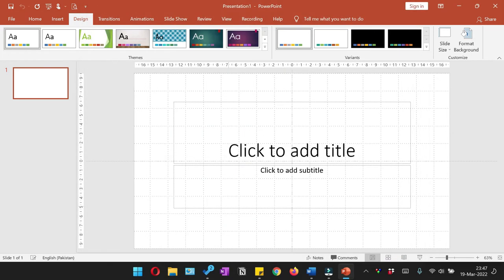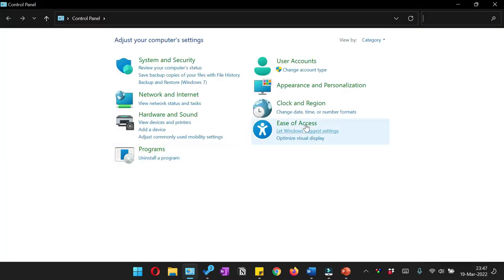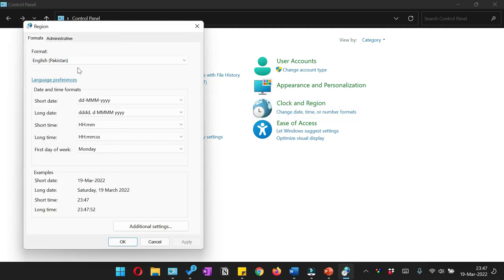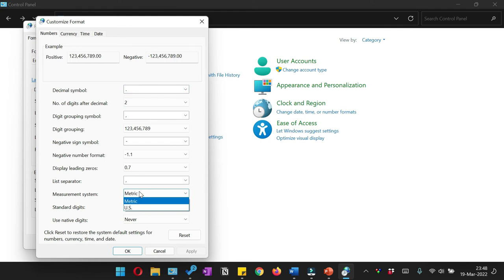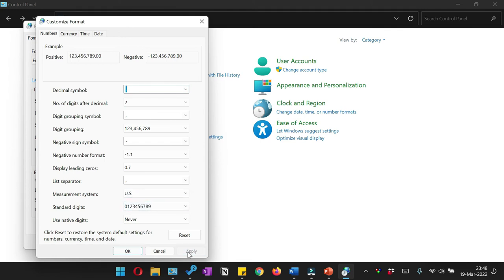The only way to change these values from centimeters to inches is to go to the Windows Control Panel and click 'Change date, time and number format'. From here, click Additional Settings. In the Additional Settings, look for the measurement system and if it is metric, change it to US and click Apply.